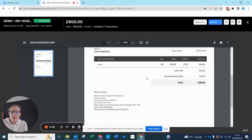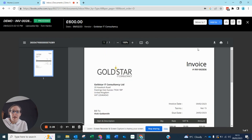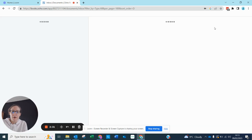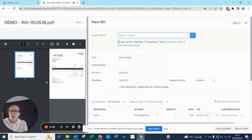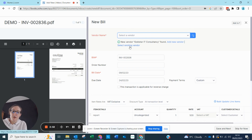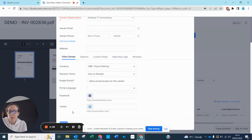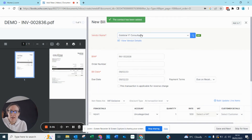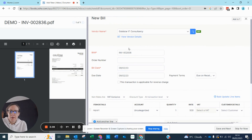I can click into this and see the bill — I know what it is and I'm going to add this to a new bill. It still gives me the document on the left-hand side of the window for reference. It's found a new vendor, so we can either add a new vendor or select an existing one. I'm going to say add new vendor — it's adding Goldstore IT Consultancy as a vendor and it's automatically pulled through the bill details.